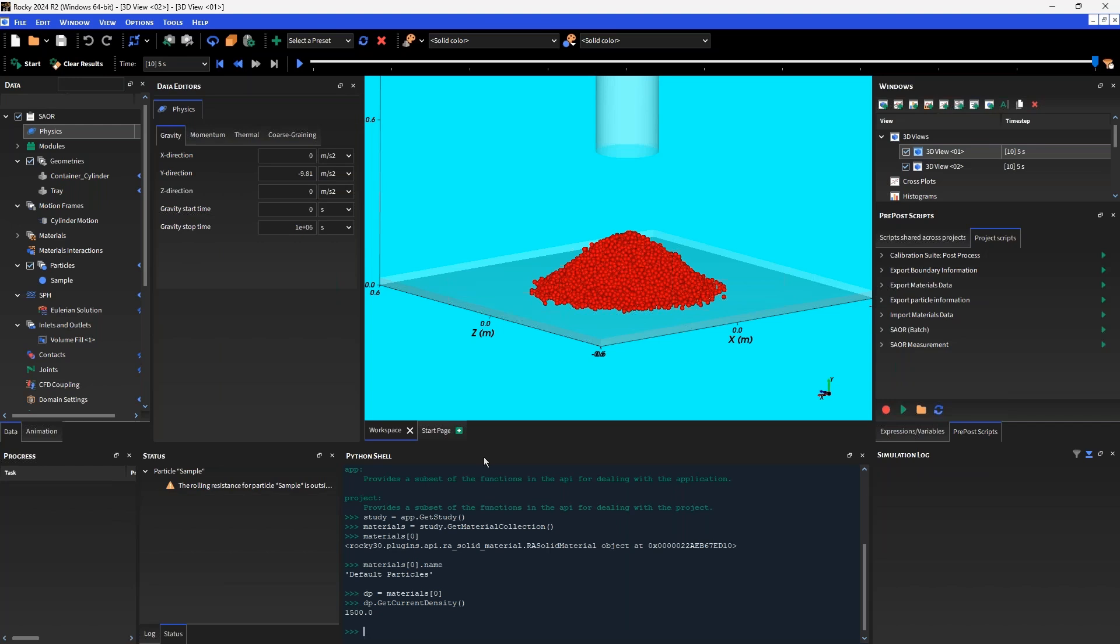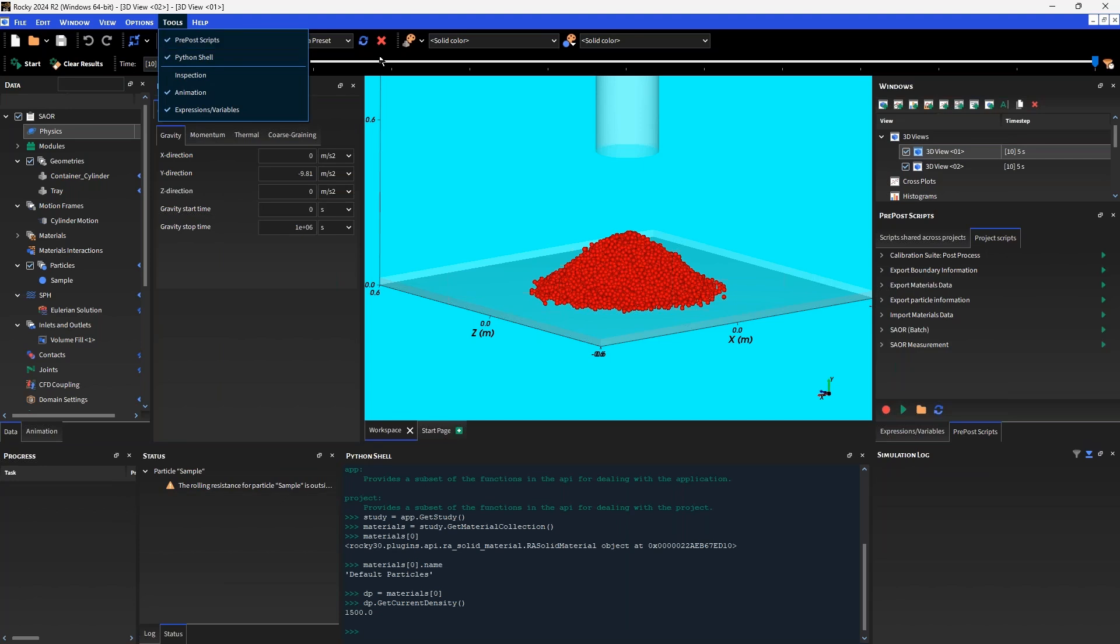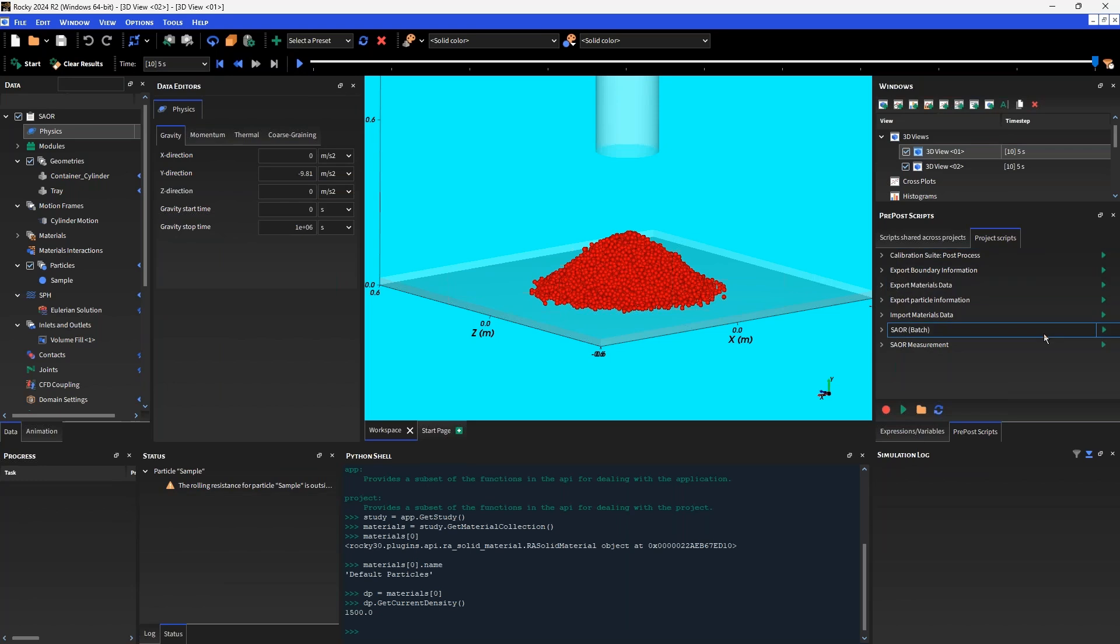To use this, just make sure that the pre-post scripts object or setting is switched on in the tools toolbar. You'll see on screen here the window has popped up on the right-hand side. When we do have scripts which might be attached to the particular project or in a shared directory for which all Rocky projects will have access to, we can run these scripts by clicking the green play button.